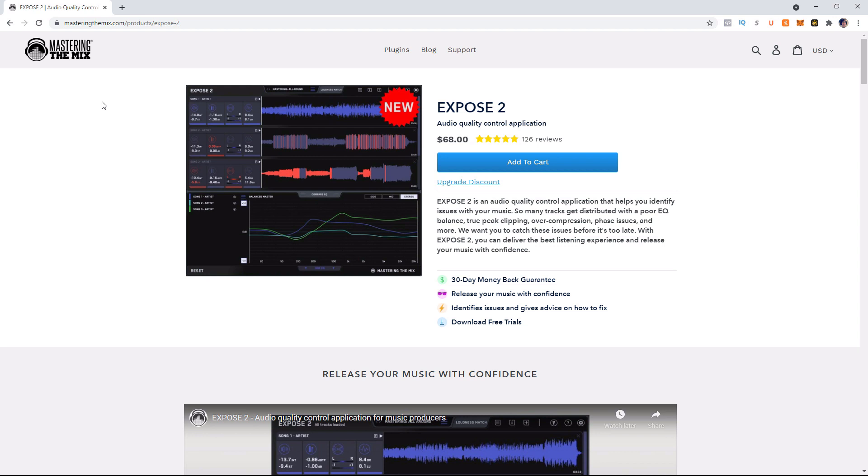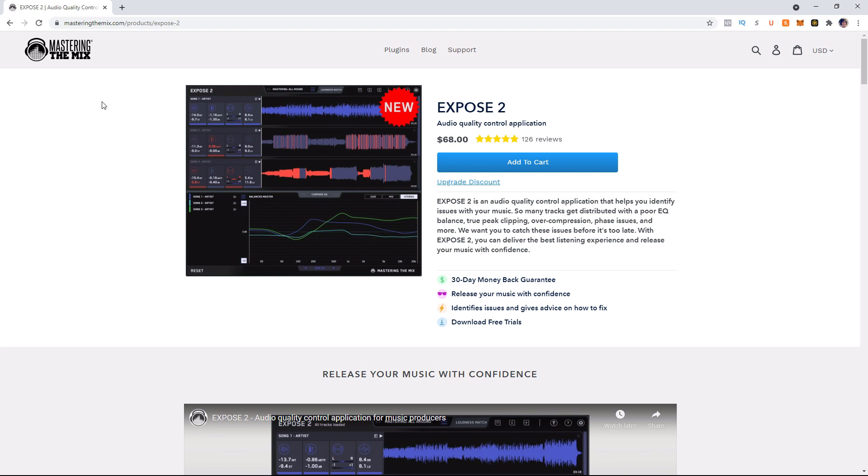And as you can see here, the plugin is $68. And if you guys end up liking this plugin after watching the video, I do have a link in the description below where you can go purchase it. So with that being said, let's get into this video further. And let's actually take a look at the application and let's look at some songs in it.